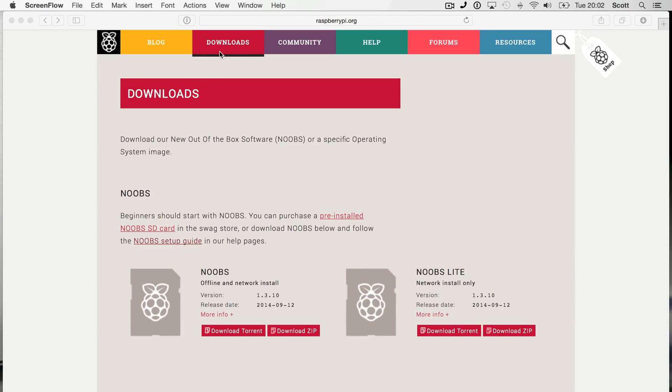To do this, head over to the Raspberry Pi downloads page. The link will be in the description below, and download the latest version of NOOBS. In this case it's version 1.3.10, but if you download it, it may be a later version.